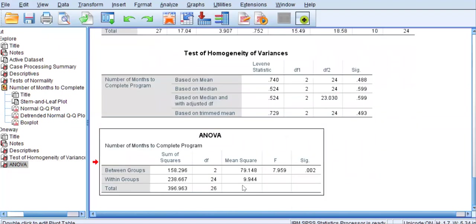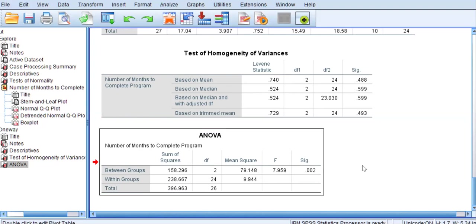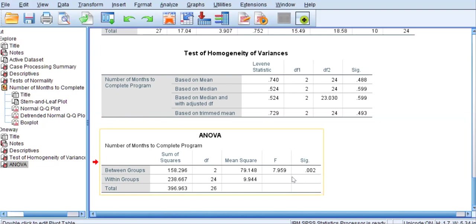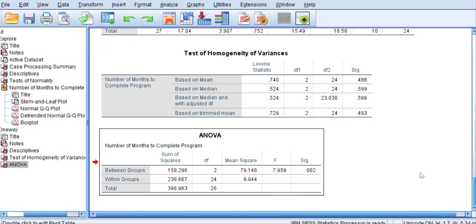Let's move to the ANOVA summary table. Inside this table we see our F statistic — an F statistic is generated for any analysis of variance. We have our F statistic of 7.959, and the p-value associated with that F is 0.002, which is less than our typical alpha of 0.05. We have a significant result. There is a 0.2% likelihood that this F value exists if the null hypothesis were true — a very small chance.